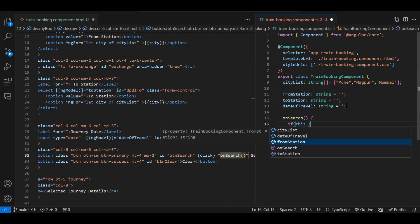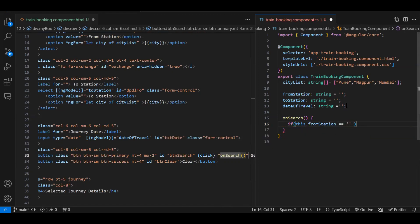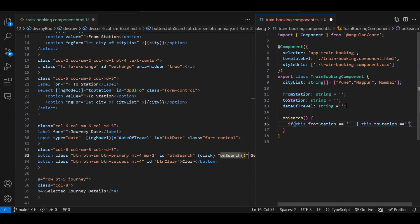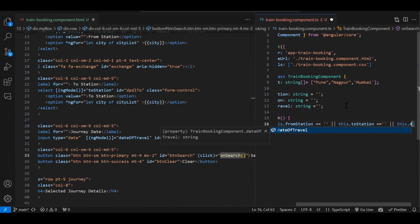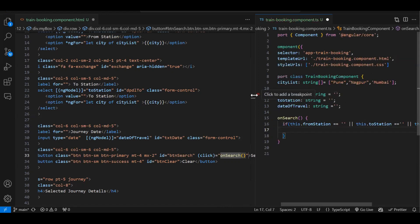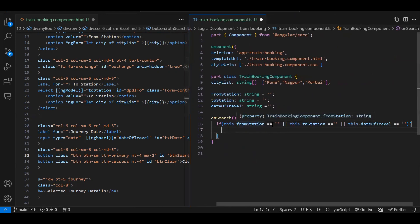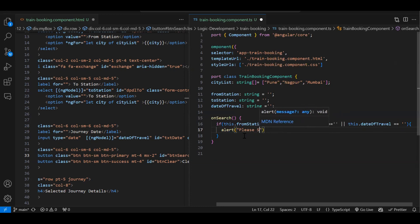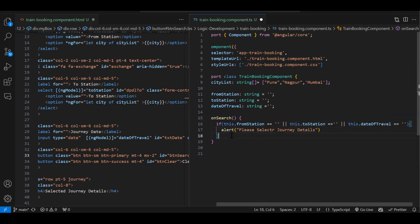The condition checks: if this.fromStation equals empty OR this.toStation equals empty OR this.dateOfTravel equals empty — three conditions. If any condition is true, we show an alert box saying 'Please select journey details.' Otherwise we go to the else block.